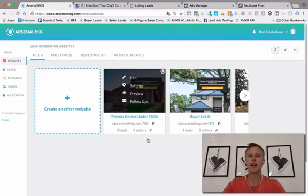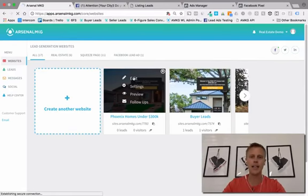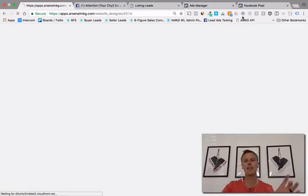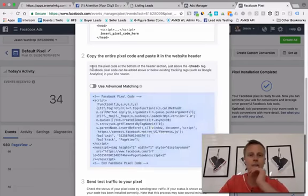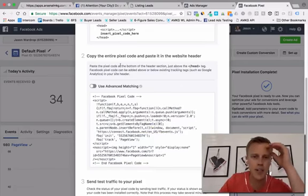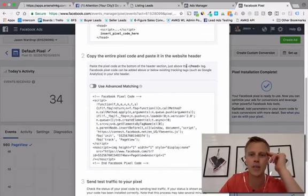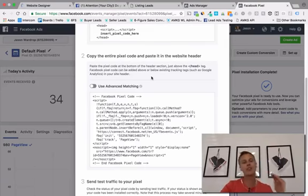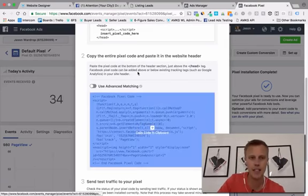Number one we don't need to mess with, number two is what we want. We hover over it — see how it turns blue and says 'Copy code to clipboard' — all we have to do is click on it. Then we come back over to Arsenal MKG, click on the landing page we just set up, click 'Edit,' and once we're in there, we paste this on our landing page and our thank you page. It says to paste the pixel code at the bottom of the header section, just above the head tag.